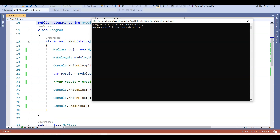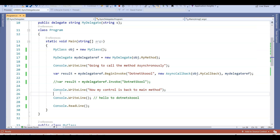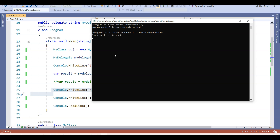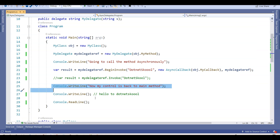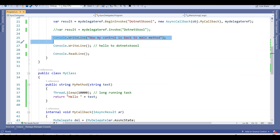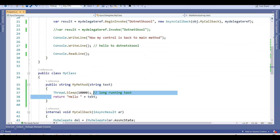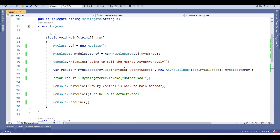Running the example, it says 'Going to call the method asynchronously and now my control is back to main method.' Control has come back to the main method, and then after 10 seconds it says 'Delegate has finished and the result is Hello .NET School.' This is what we have simulated — I'm getting 'Hello' plus whatever string I have passed. If you have any doubt, please go to my previous lecture and watch that.